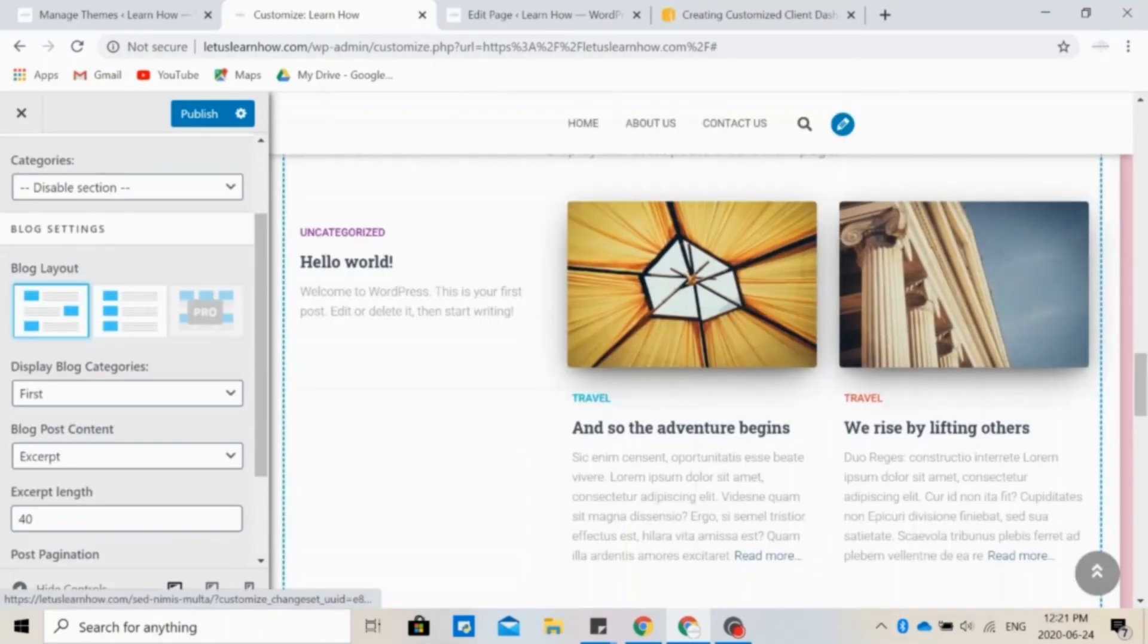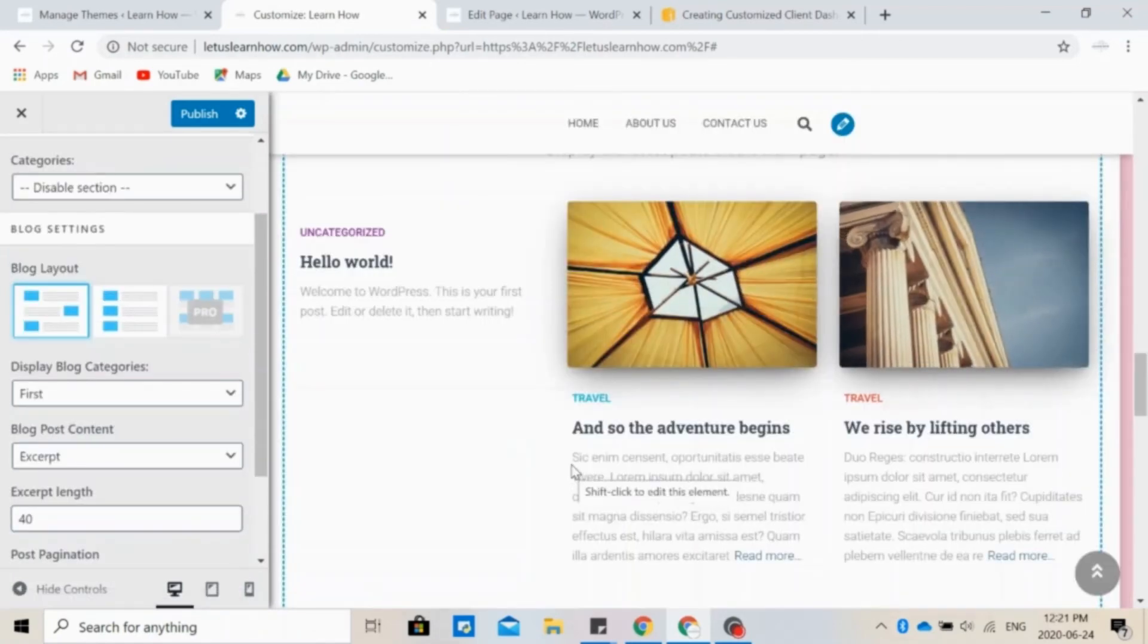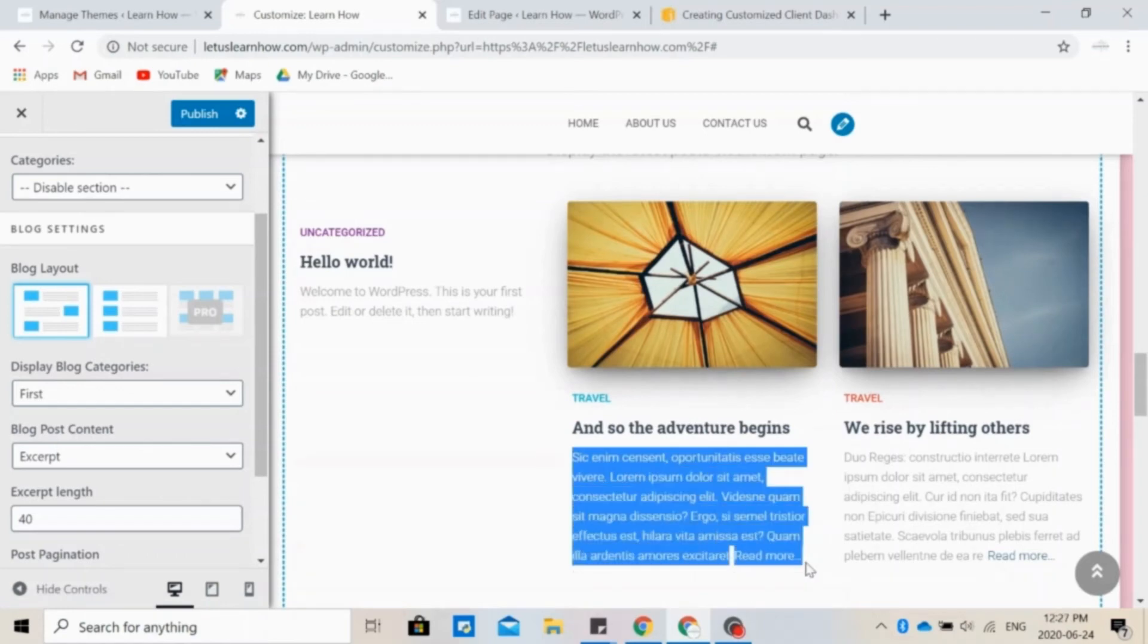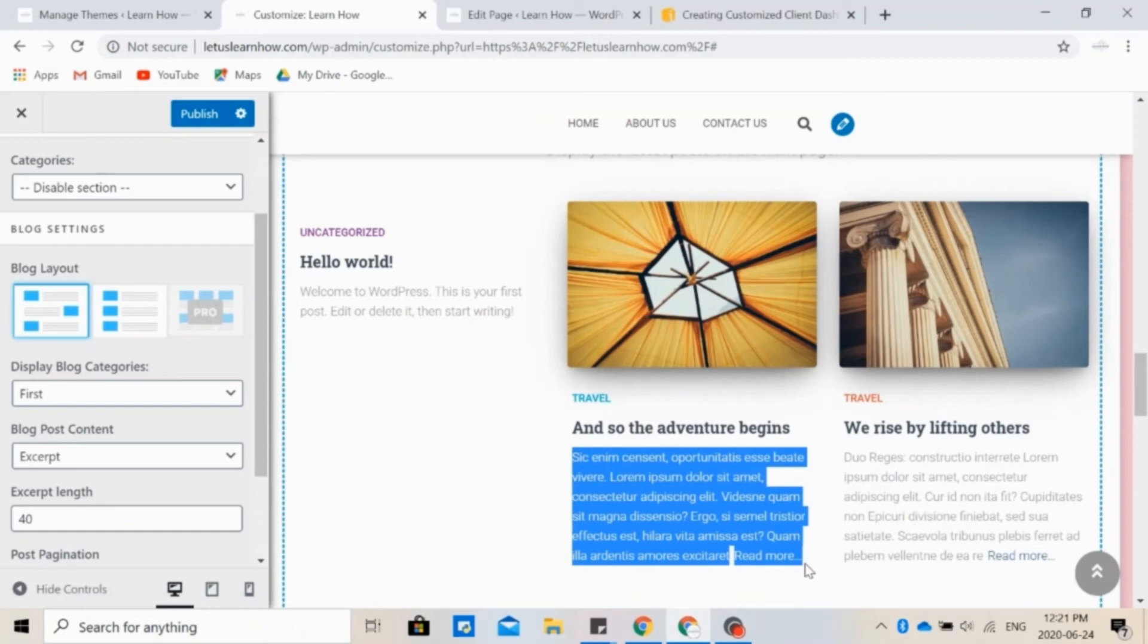You can choose to have an excerpt or content. What this is, is basically when you have a blog post, it shows like this and has this block of text. You have two options for what goes here. The first one is content. So that is text that is already in your blog post. So this is typically the first few lines of your post.